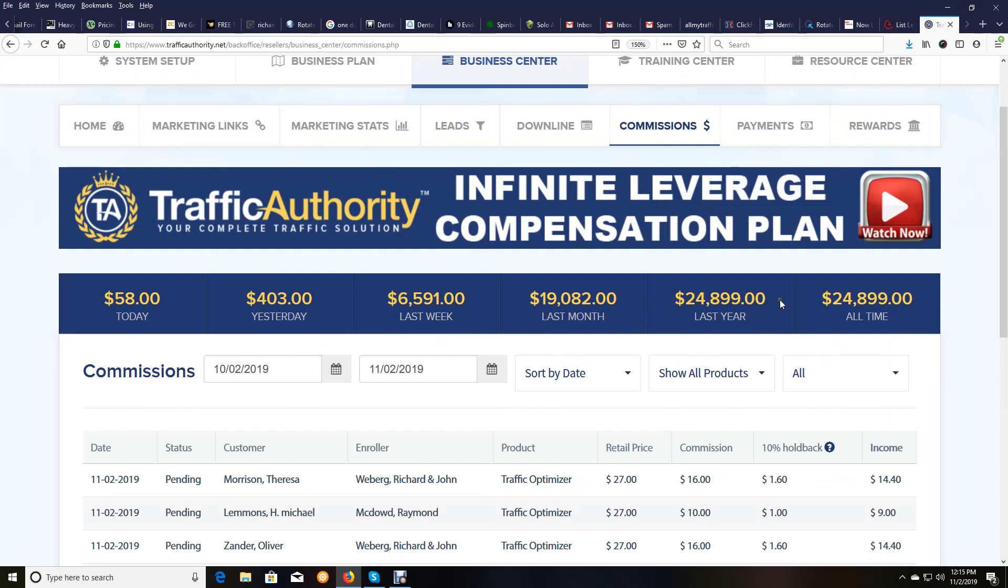Here's traffic authority. Last month, $19,082. That's because, like I said, we're on 35 days. Last week, $6,591. Today, $58 so far.